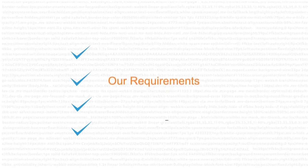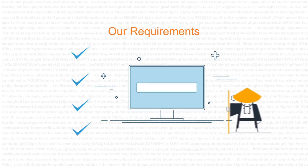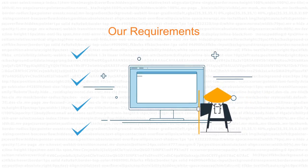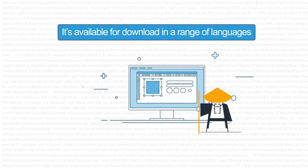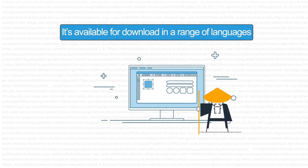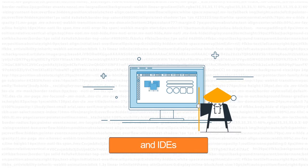Sensei is flexible. You can customize the ruleset and implement your own coding policies, and it's available for download in a range of languages and IDEs.